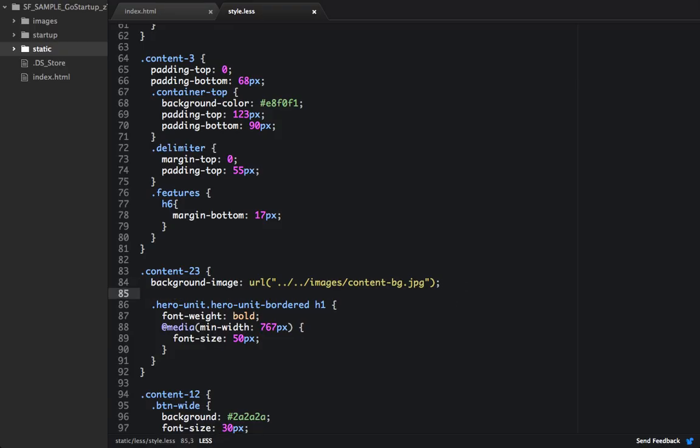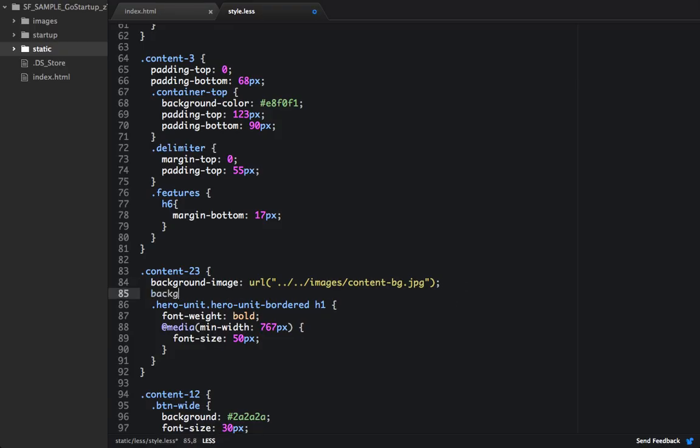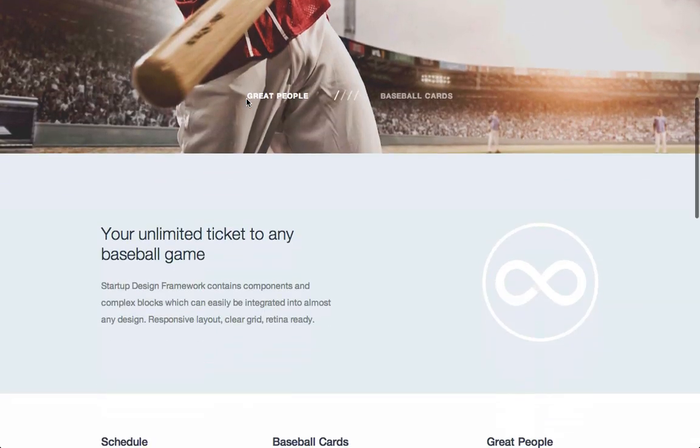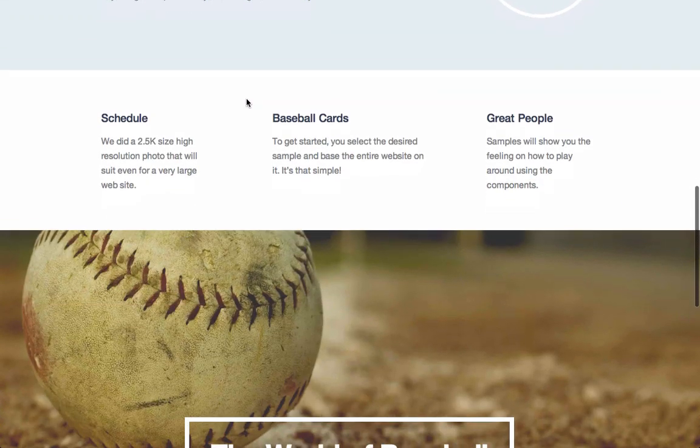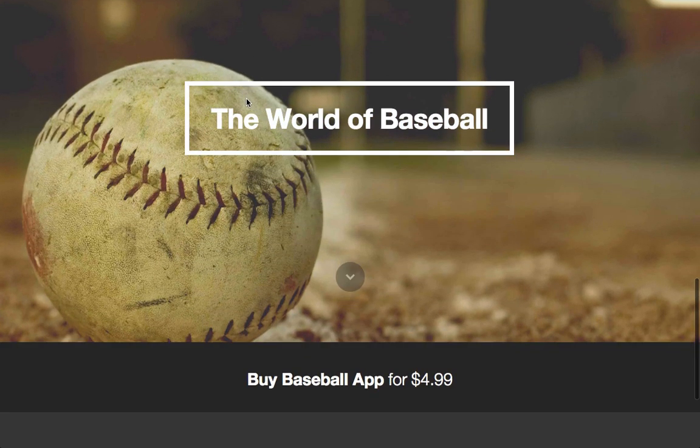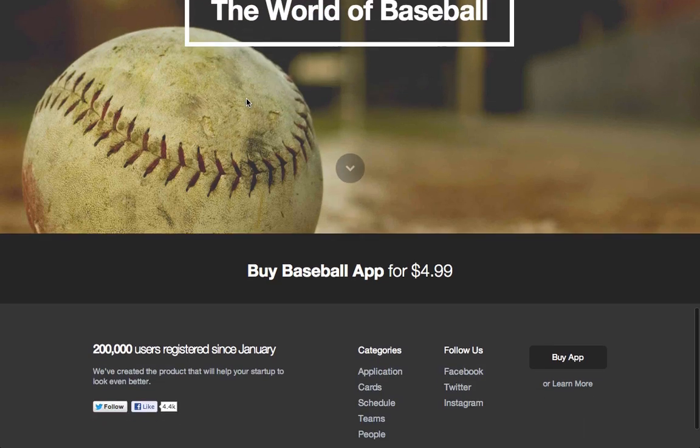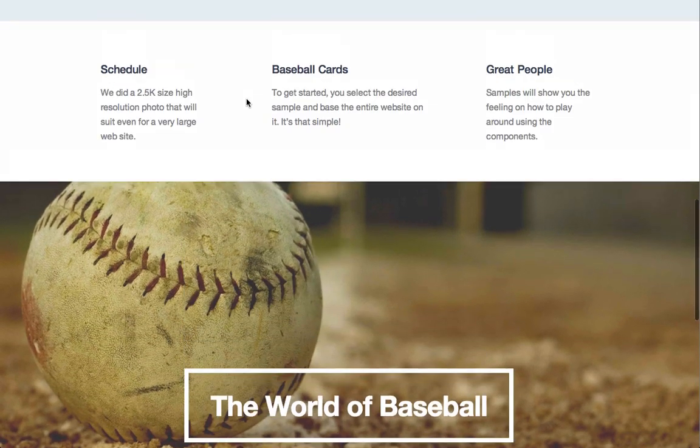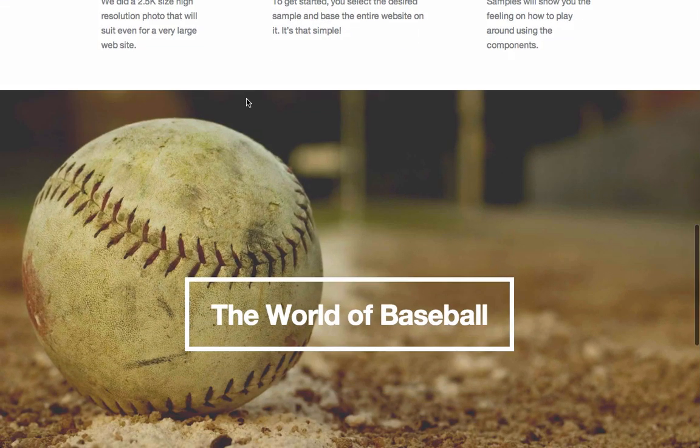So within content 23, we're going to set a property for background attachment, and we're going to set it to fixed. So now let's scroll down to the bottom of the page, and we can see that we have this pretty awesome parallax effect apply whenever we scroll through the page.